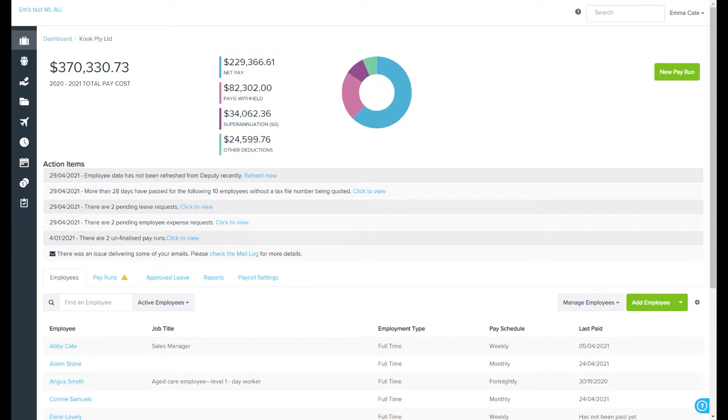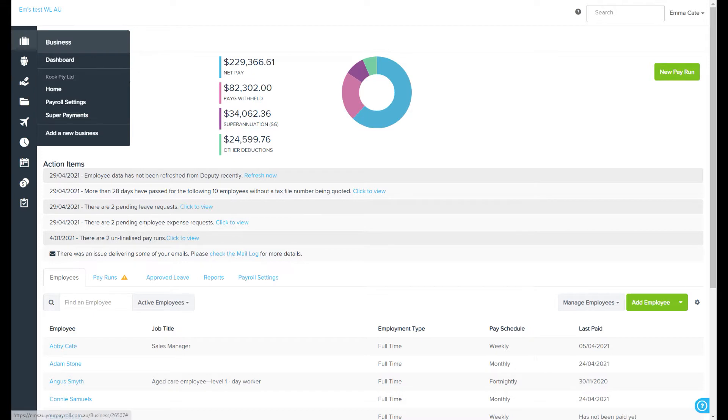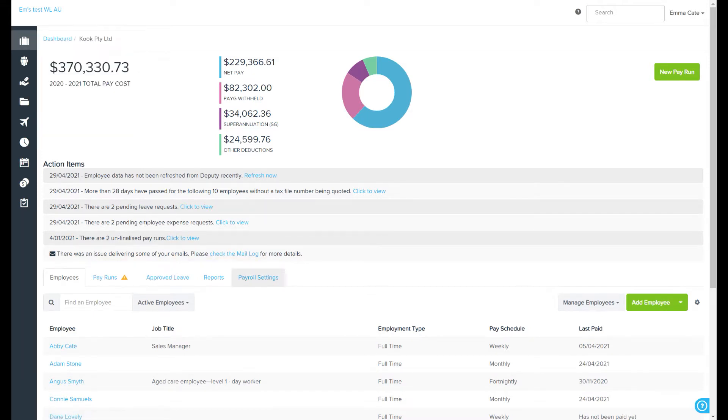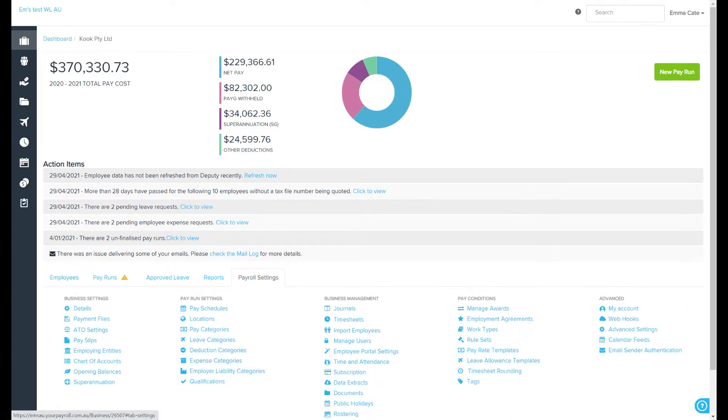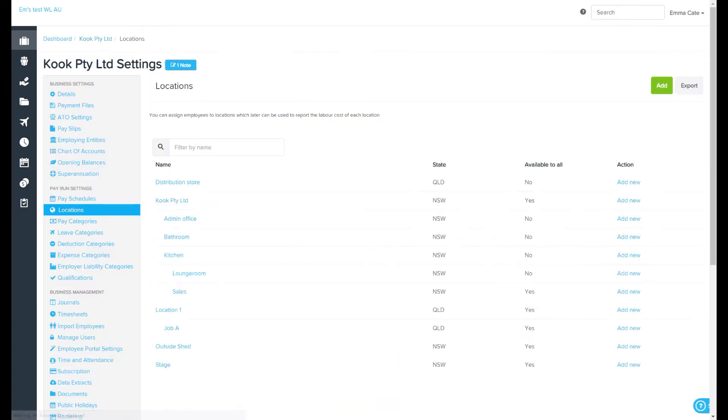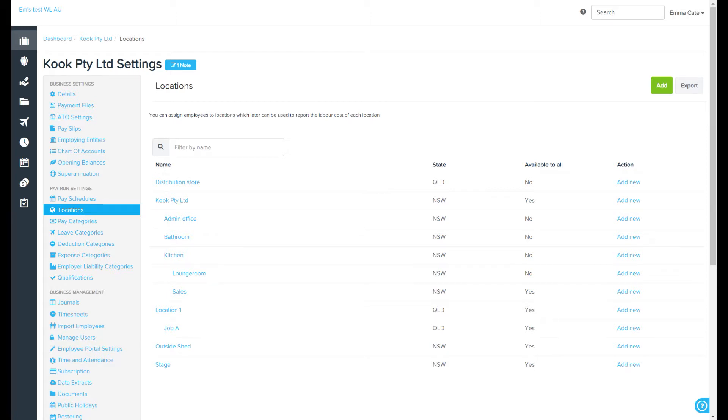The locations page can be found via the payroll settings tab, which can be accessed here or here. This screen allows you to assign locations to employees, which can later be used to report the labor costs of each location. It's worth pointing out that a location doesn't have to be a geographical place; it could be a branch of your business.